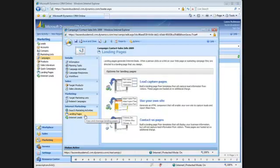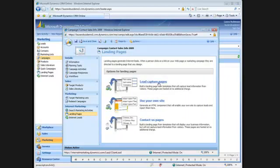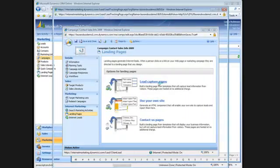This is where you'll see the three types of landing pages available. In this demonstration, I'll create one from scratch, one that is hosted by Microsoft.